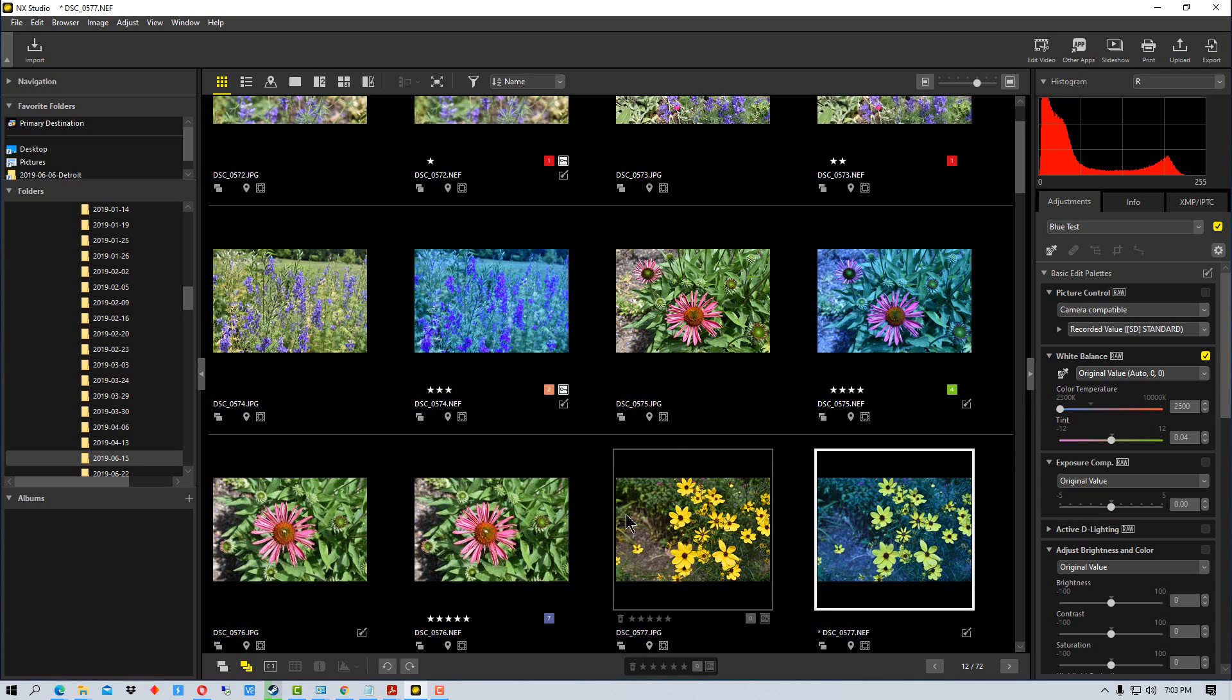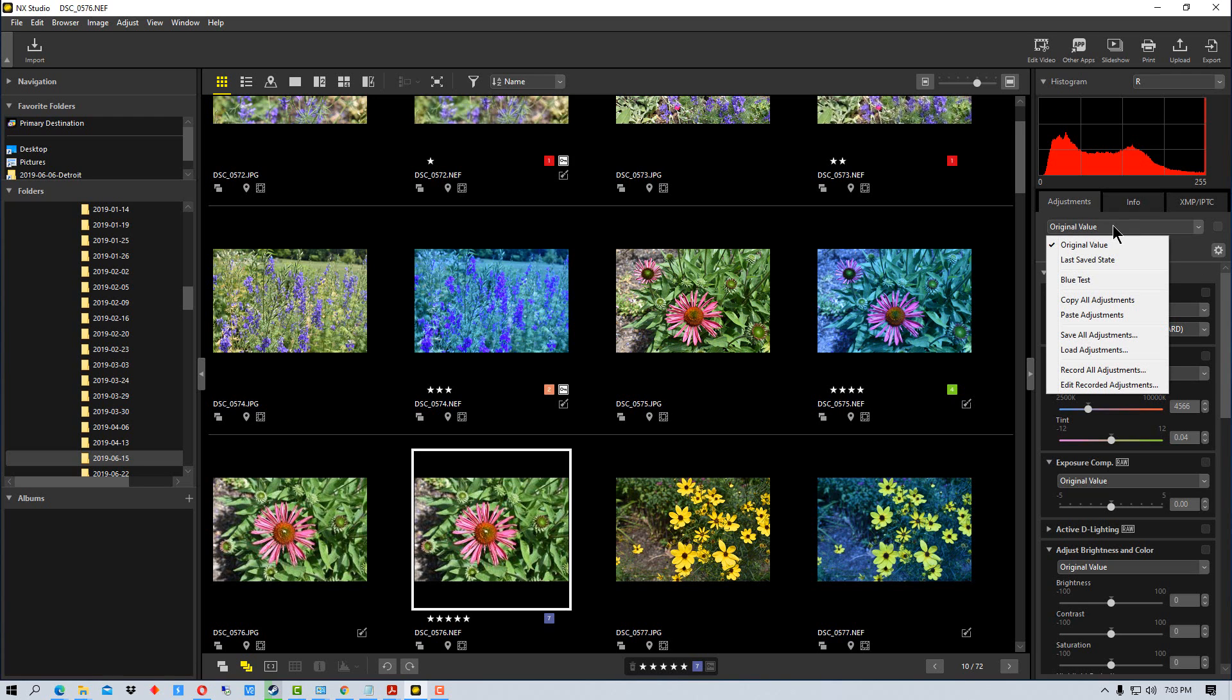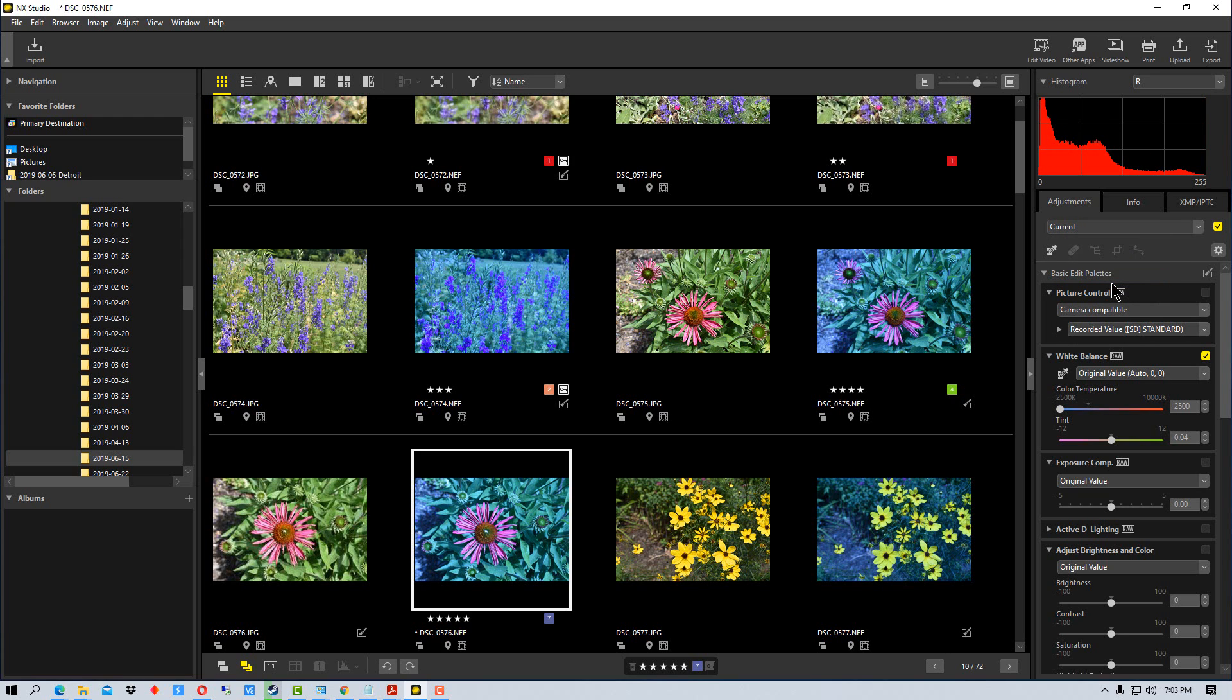And so now I'm going to go over to this photograph, and I want to apply those adjustments. If I go up to here where it says original value, you'll see there's a selection blue test. And so if I hit that, it will apply those adjustments to it.